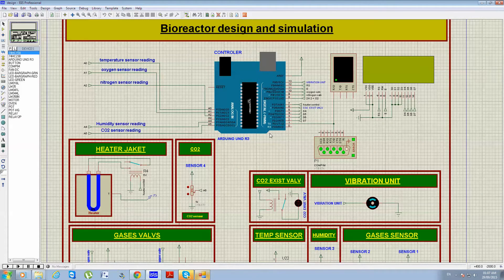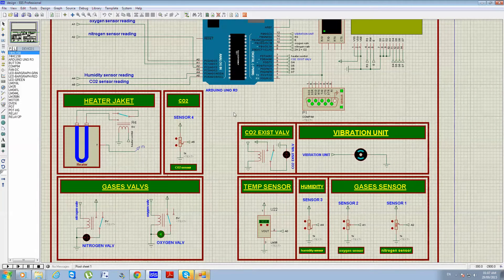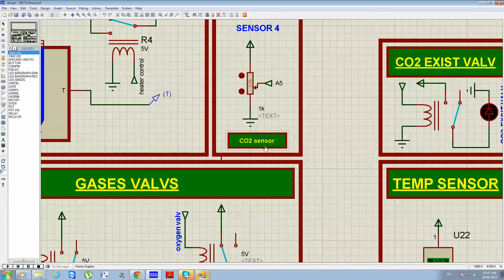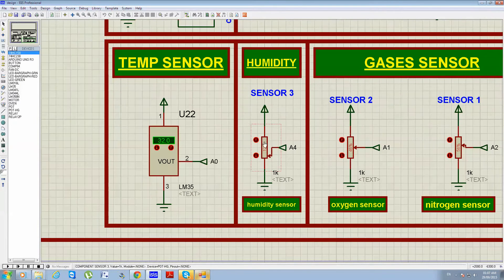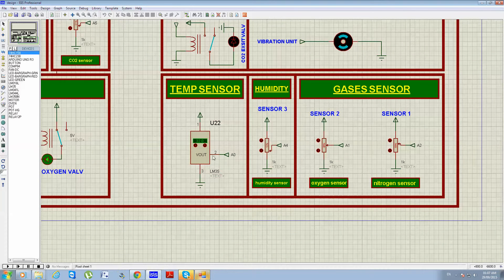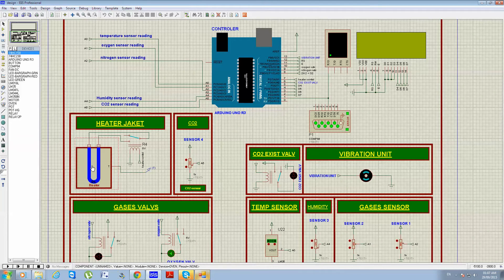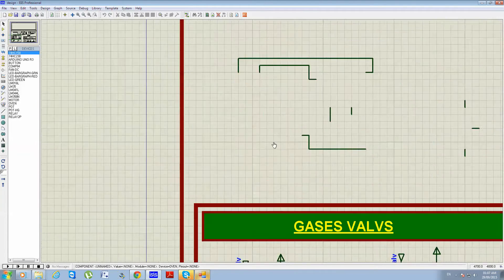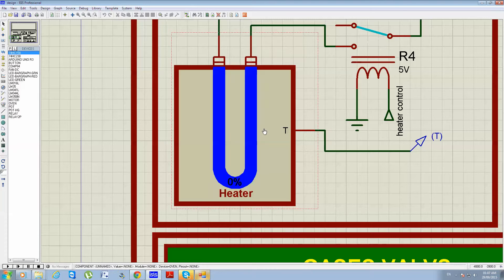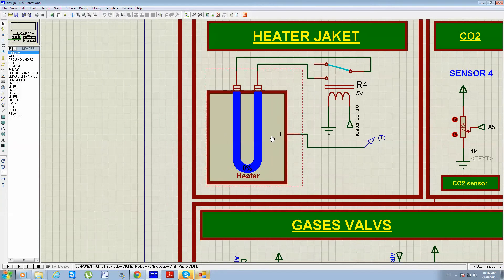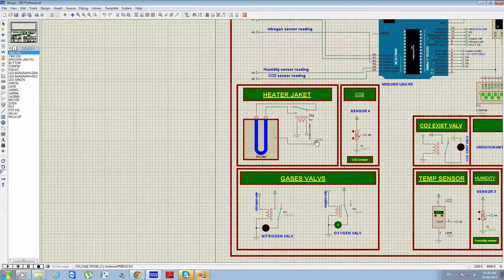Now we start the simulation. The main controller is an Arduino UNO R3. We simulate the sensor inputs using potentiometer values — here the CO2 thin sensor, the humidity sensor, oxygen sensor, and nitrogen sensor. We use the LM35 temperature sensor to simulate the temperature inside the bioreactor, and this heater simulates the heater jacket inside the bioreactor that works to increase the temperature.